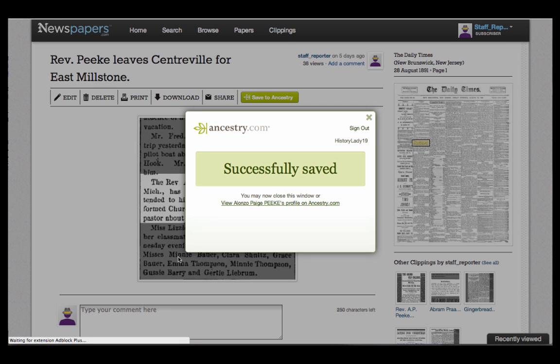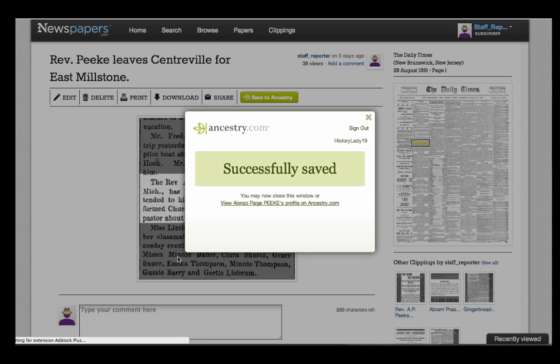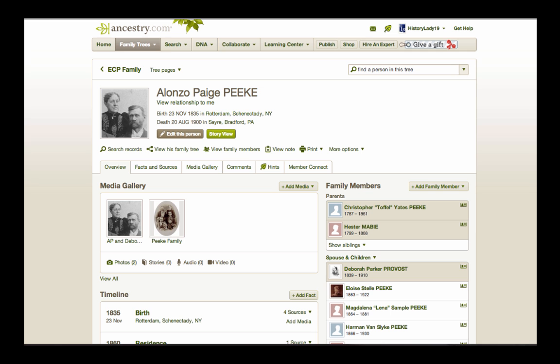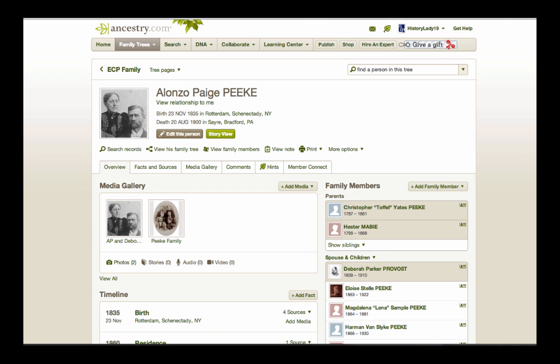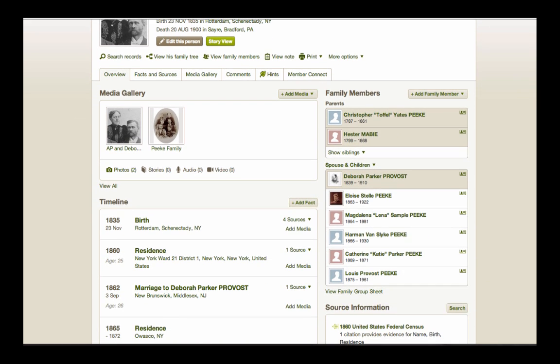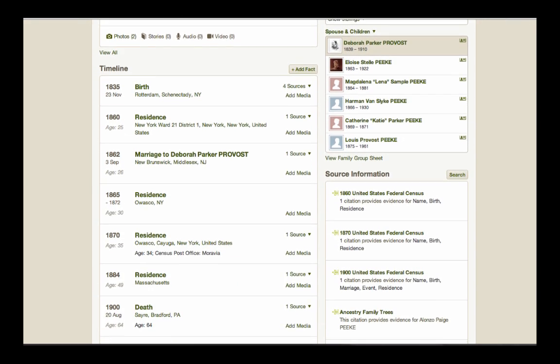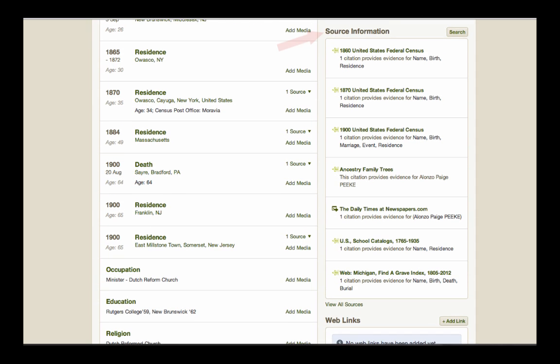Now we're given a choice to either close the window and continue searching on Newspapers.com, or we can view the profile of Alonzo Page Peak, the person we attached the clipping to. If we choose the latter, we're taken to his profile page, and we can scroll down to see the link under Source Information on the right side of the page.